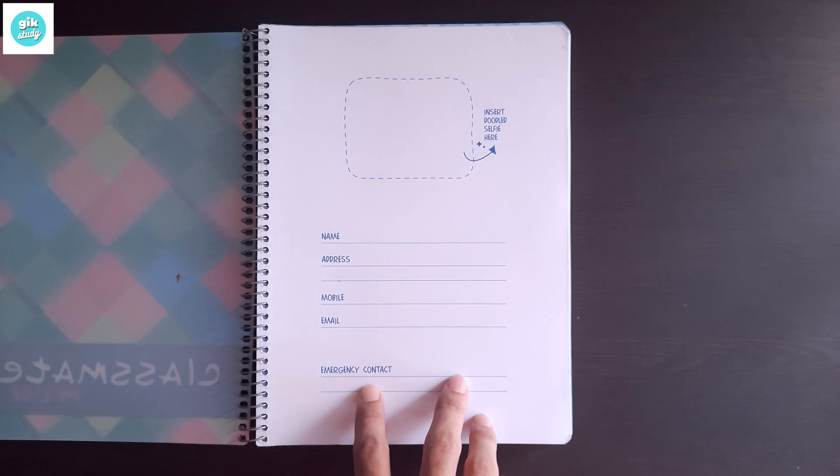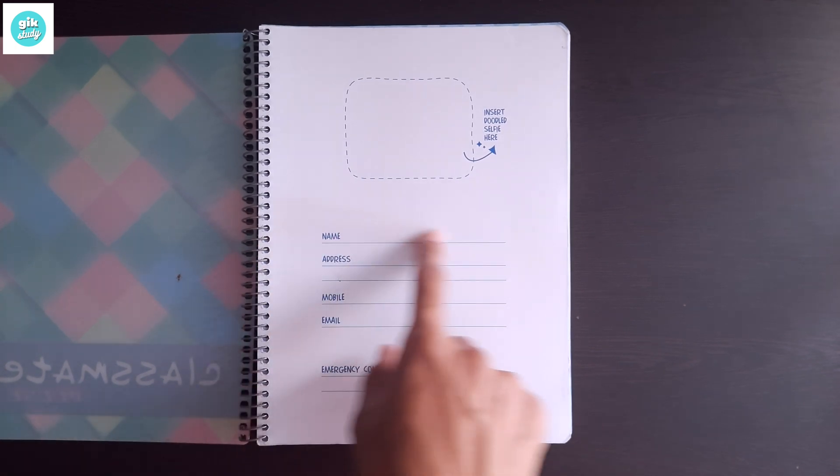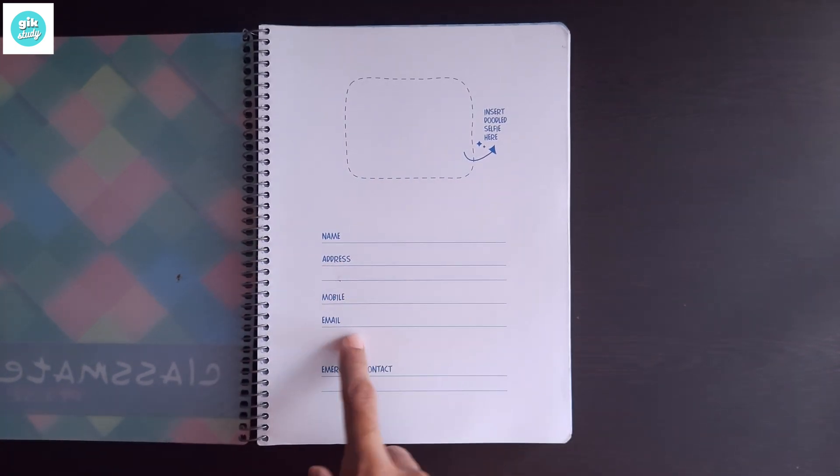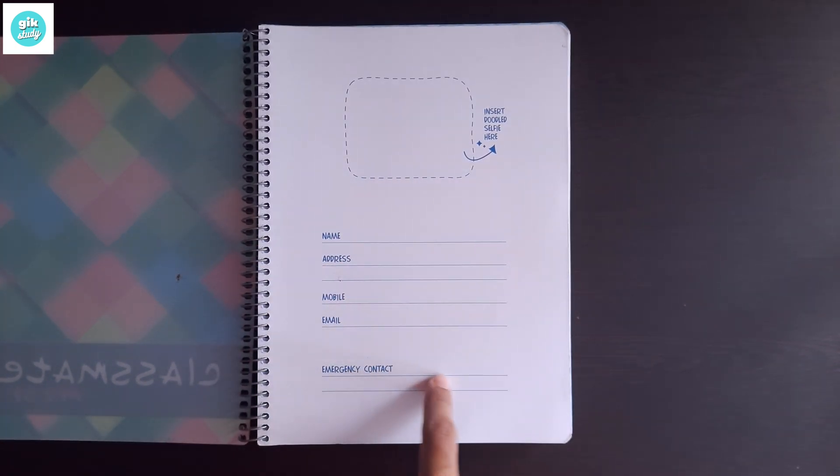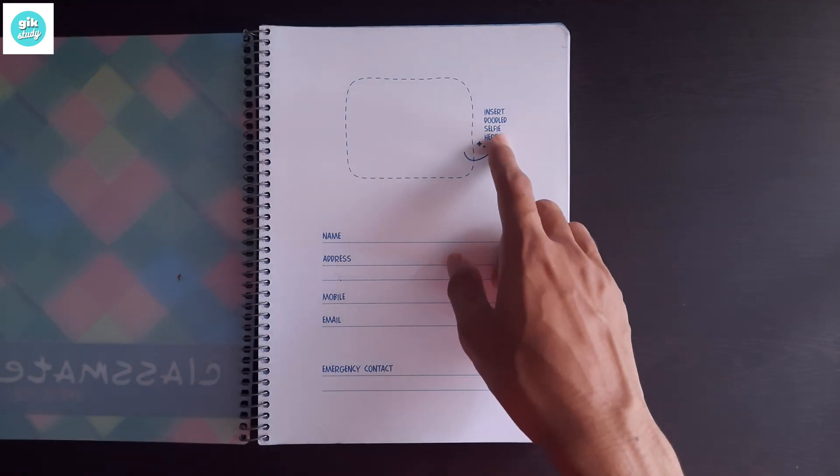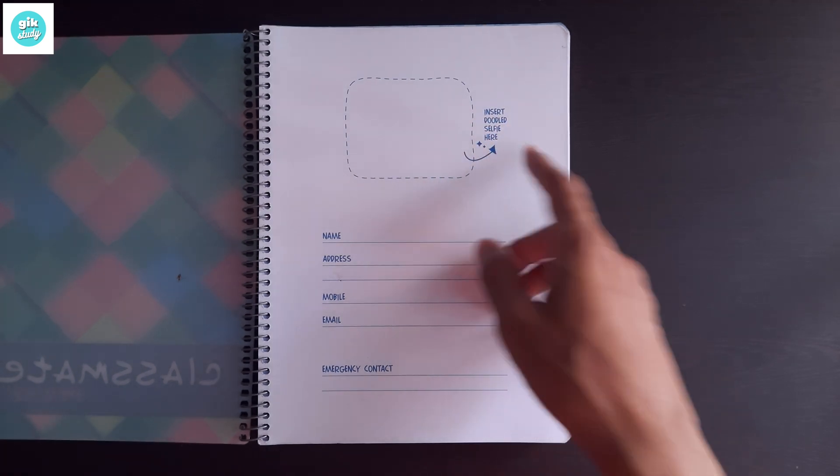When you turn over the page, you'll see here you can write your name, address, mobile number, email, emergency contact, and right here you can see insert doodle selfie here.